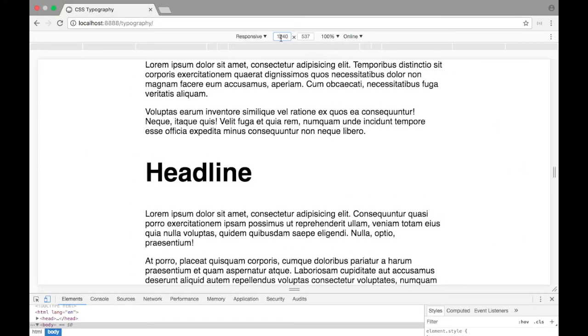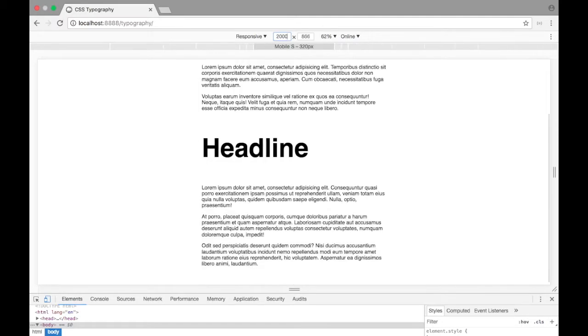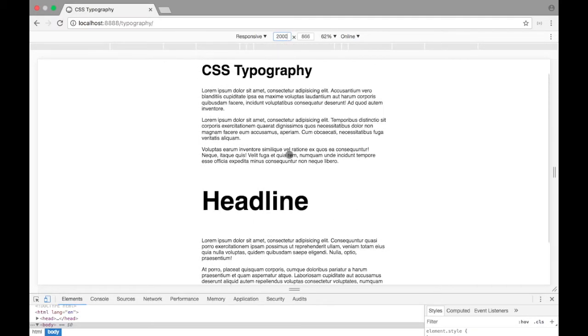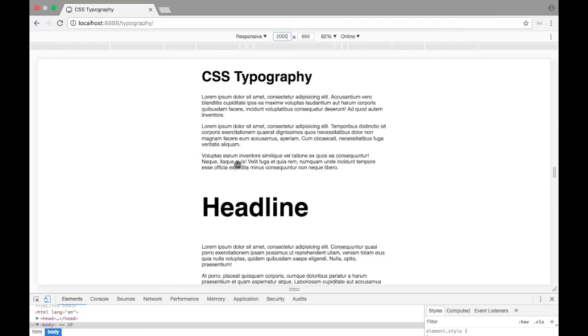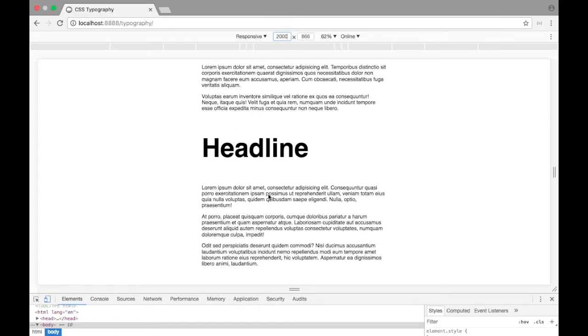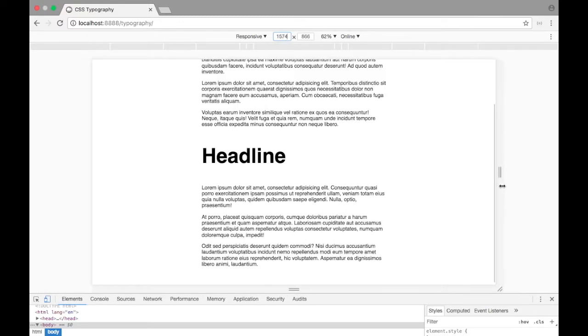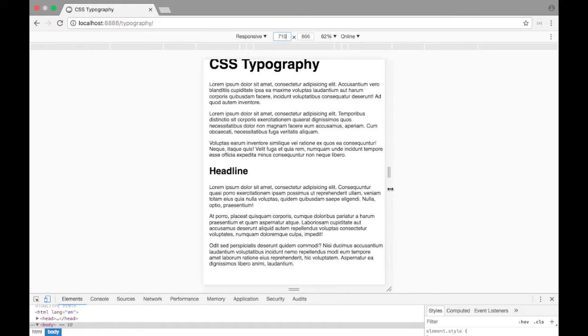In fact, right here it says 1240, I can change that to 2000. And now I'll see that it's gone really big relative to everything else around it. So that's how we can use viewport width units, which are always relative to the viewport to change our font size and to make them scalable.